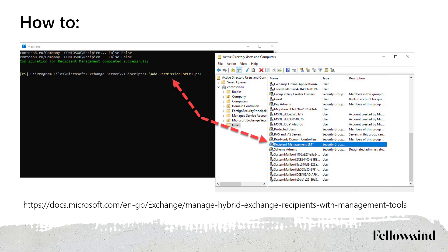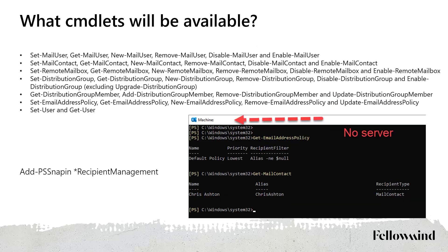That's all you have to do — nothing more. If you need details, all options are described at the link. The first thing that catches your eye when you start the console is that it tries to connect to your Exchange Server, but of course without success because your server is down. The connection error should not scare you — you just register the PS snap-in for recipient management and it starts working, but you will not see the server name in the upper left corner; it will be empty.